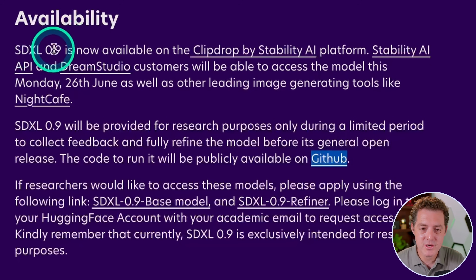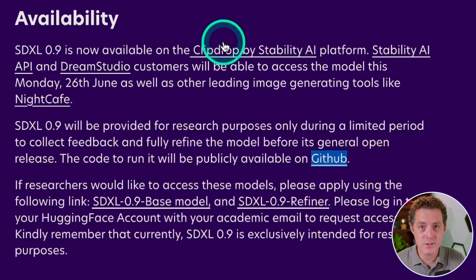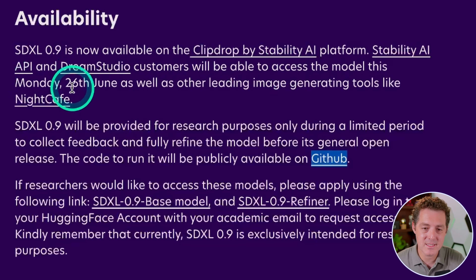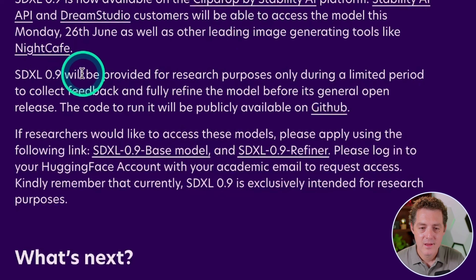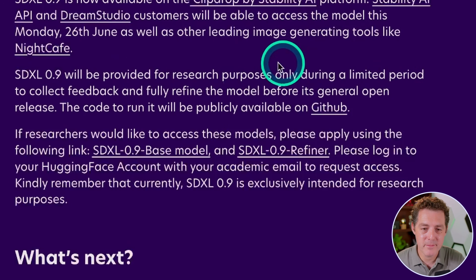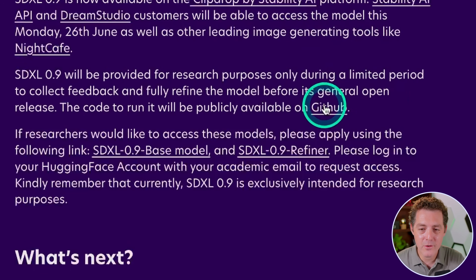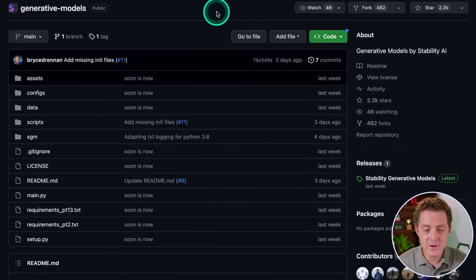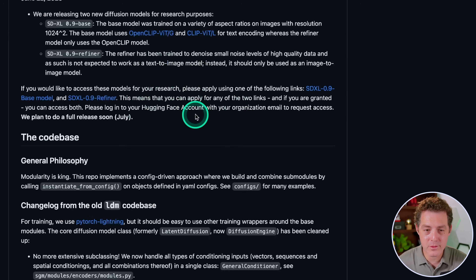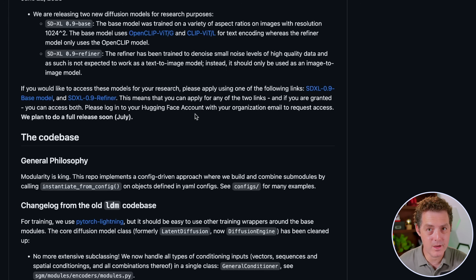Right now you can use Stable Diffusion XL on Clip Drop, which is what we're going to be testing today. API and Dream Studio customers can access it as of three days ago. SDXL 0.9 will be provided for research purposes only during a limited period to collect feedback and fully refine the model before its general open release. The code is already available on the Stability AI GitHub page — you can download it and play around with it right now.